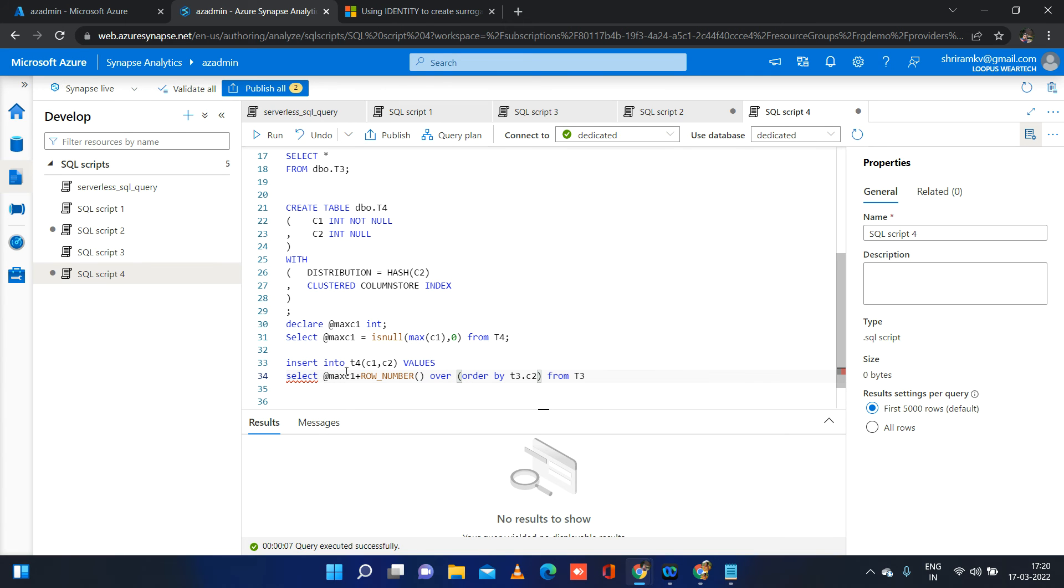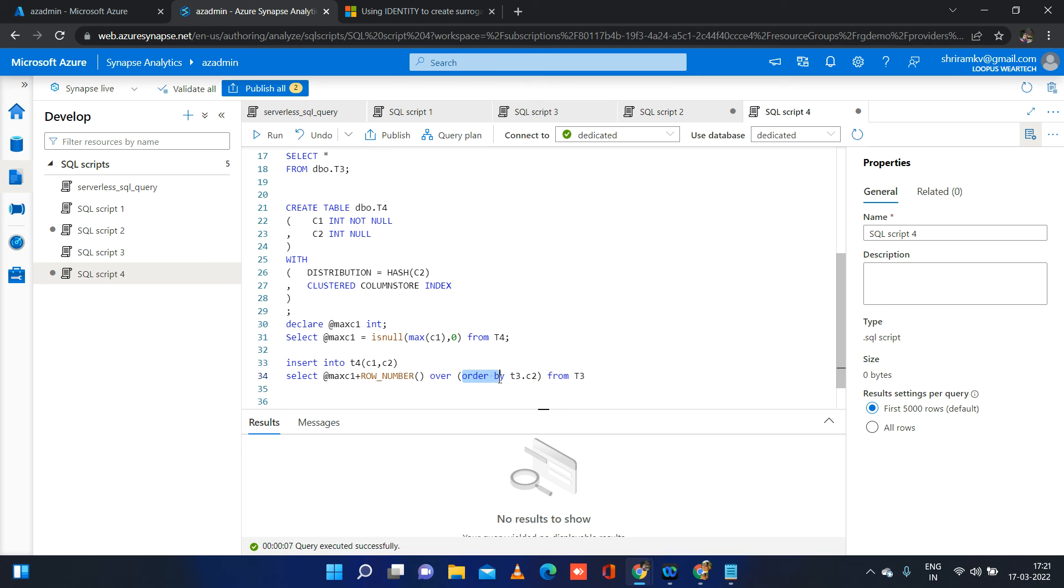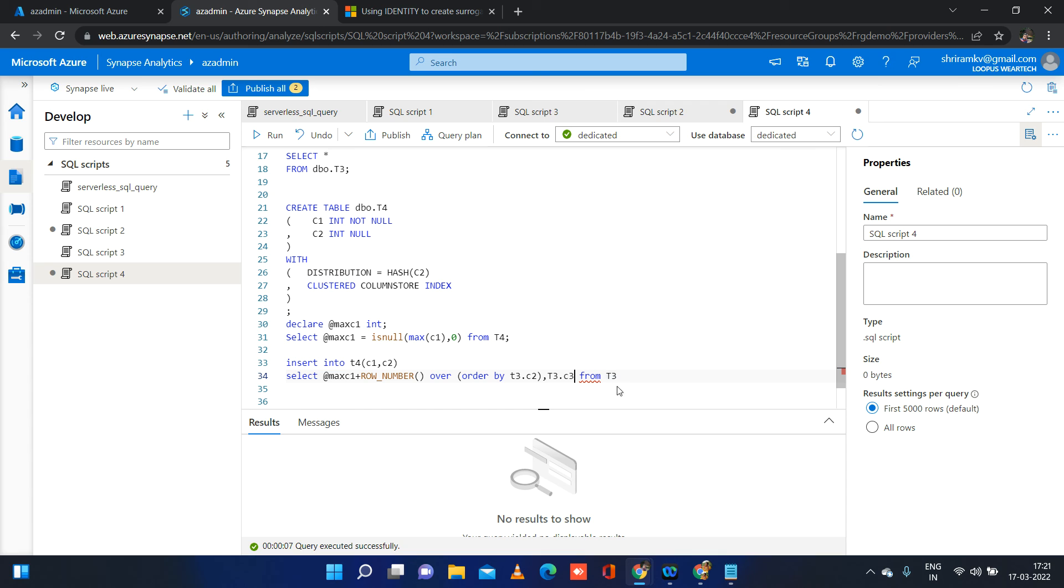So what I am doing, insert into the table name, select max C1. This max C1 is going to be bringing the maximum value in the first trend and for every record being inserted, row number will be incremented or row number will be added to the maximum number. I will show you after executing, you will understand. The syntax is select max C1 plus row number over order by T3 column. Then this is for first column. For second column, I am going to just take the value from the T3 table as such. I am just running all these together.